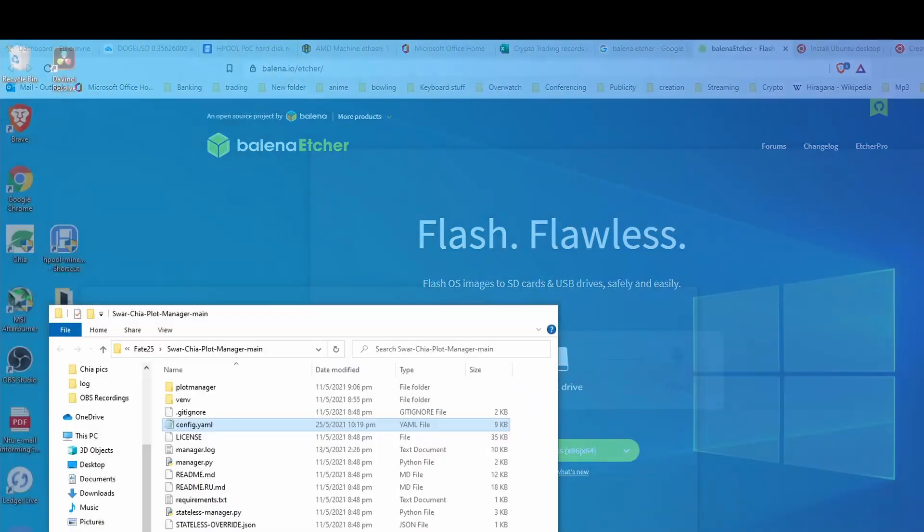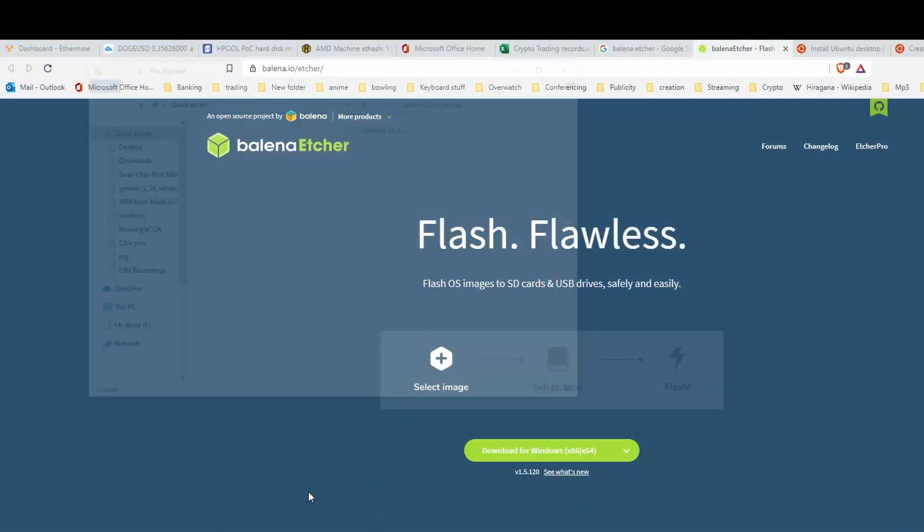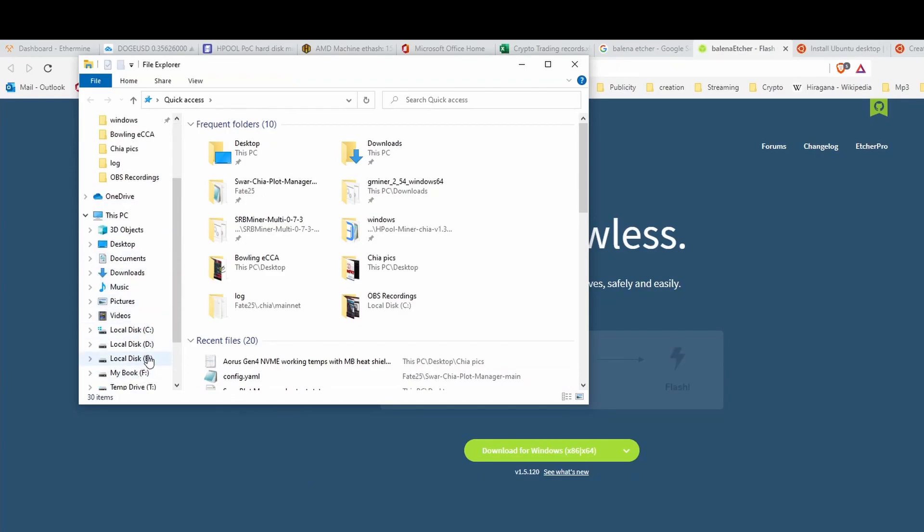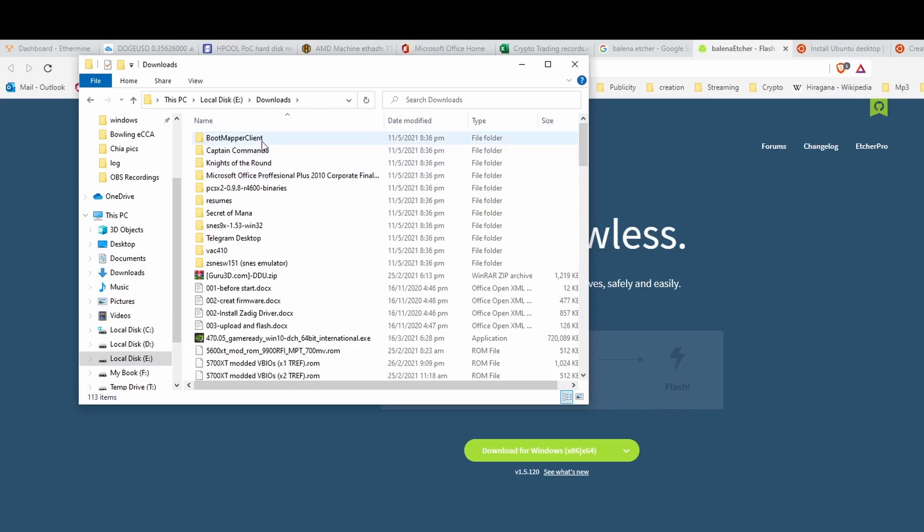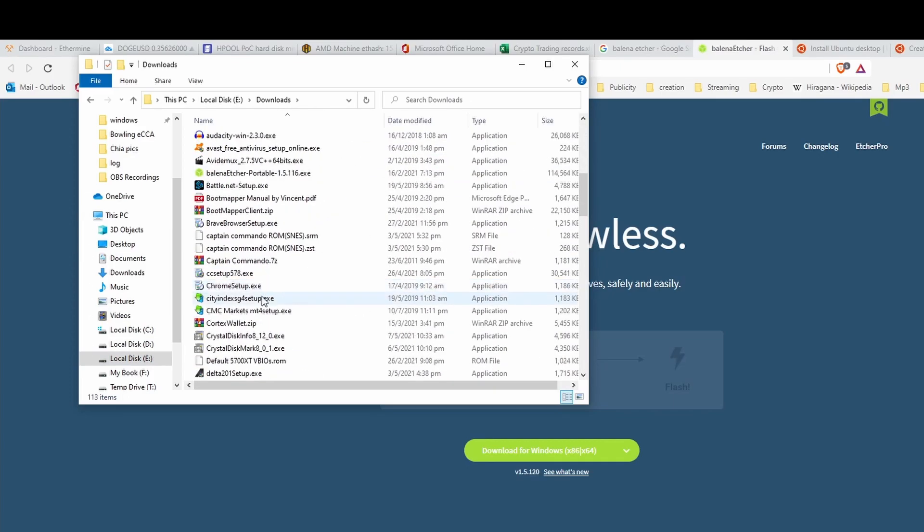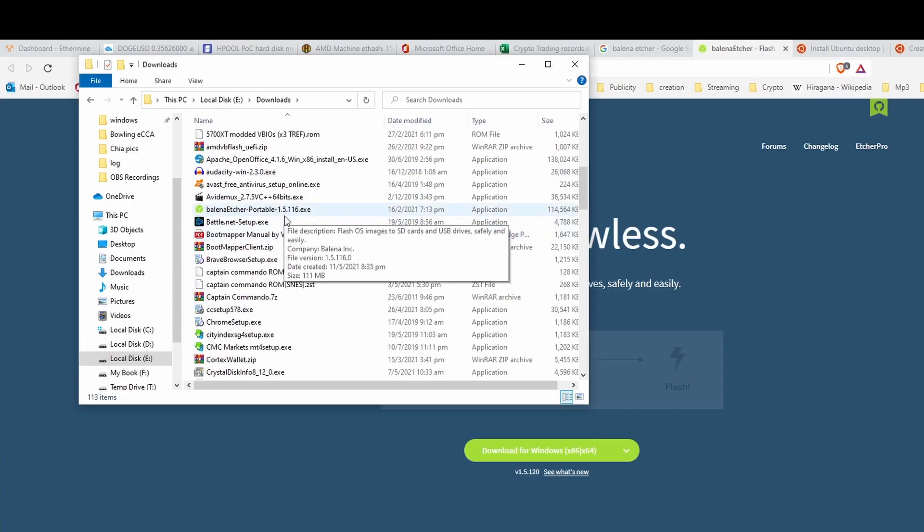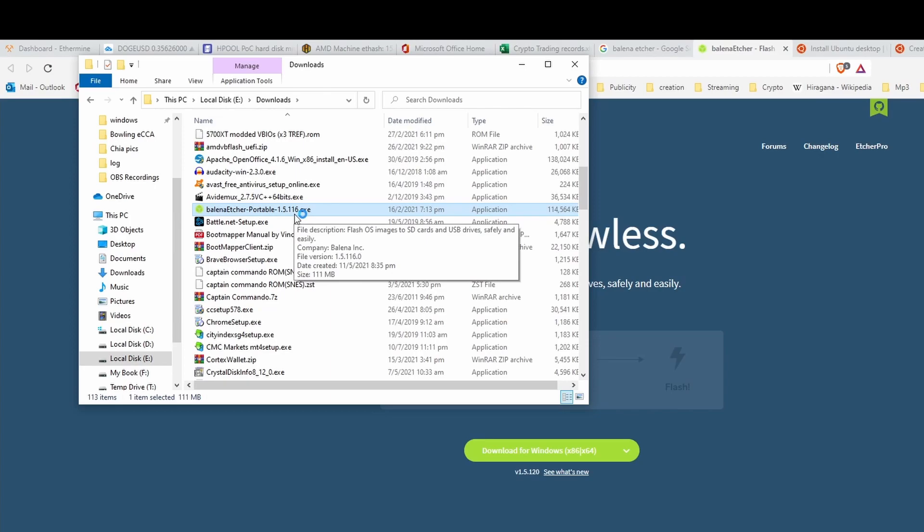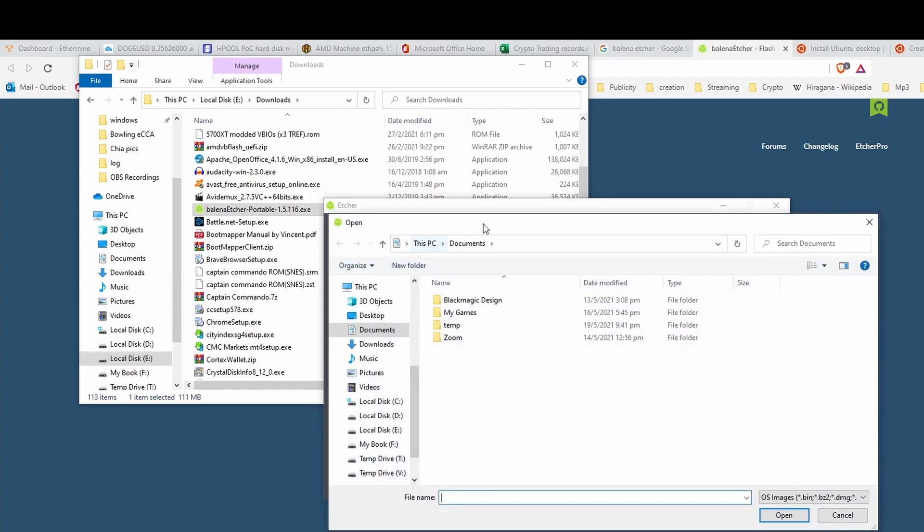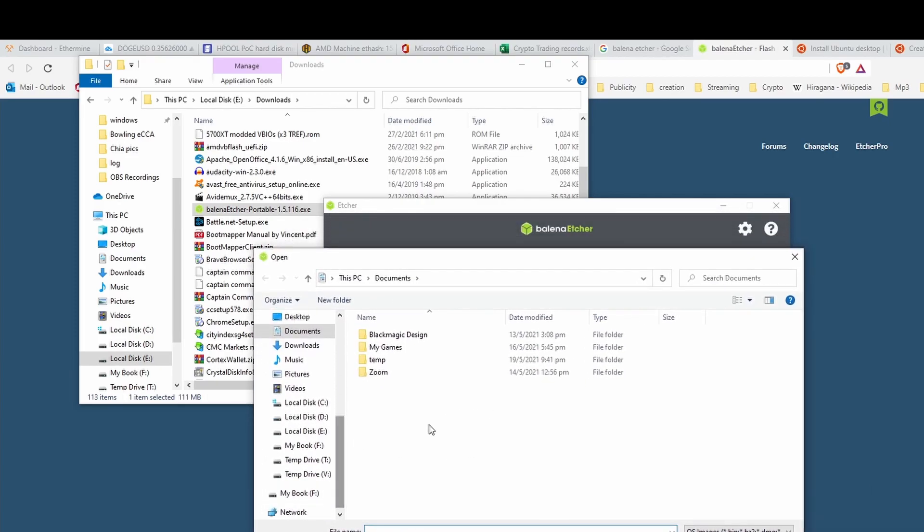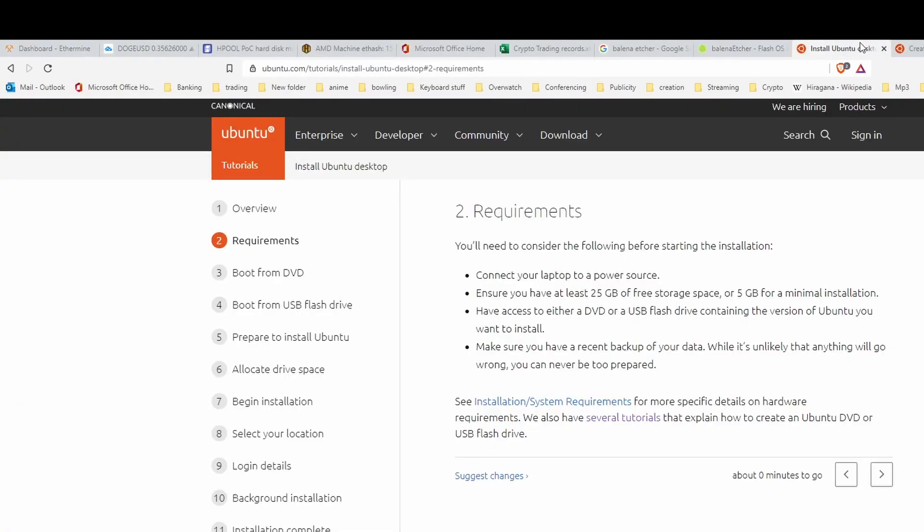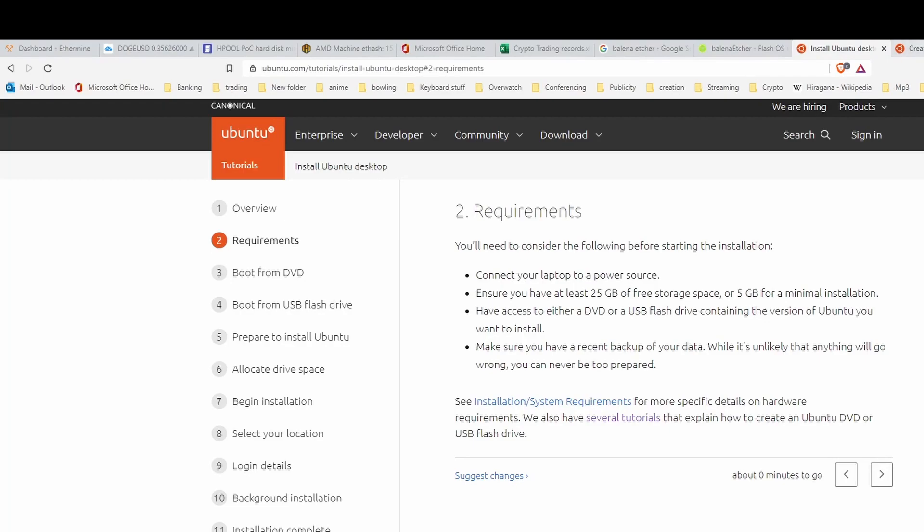I have this version 1.5.166 Balena Etcher. So basically when you double click on Balena Etcher, you have a very simple flash from file, flash from URL or clone the drive. If you click flash from file, you need to select the ISO file that you want to flash to. When you download the Ubuntu OS is in terms of the ISO file, and then you have to flash it to a USB drive.